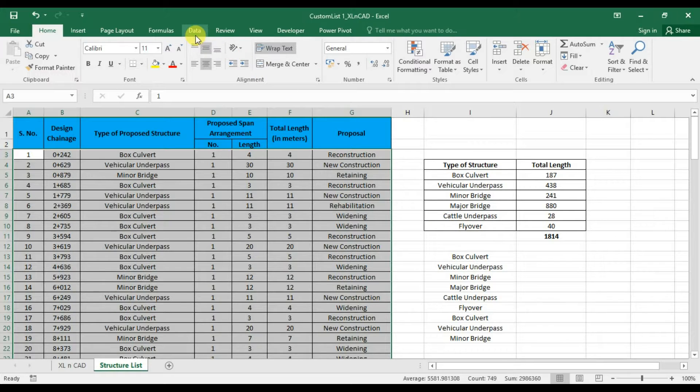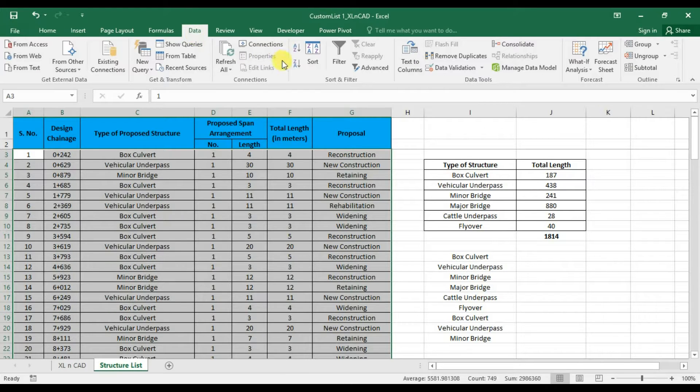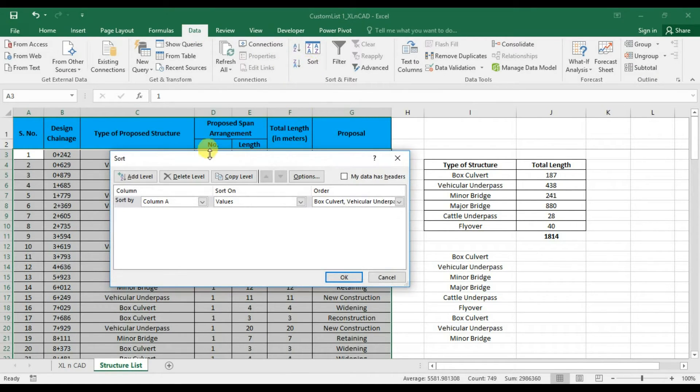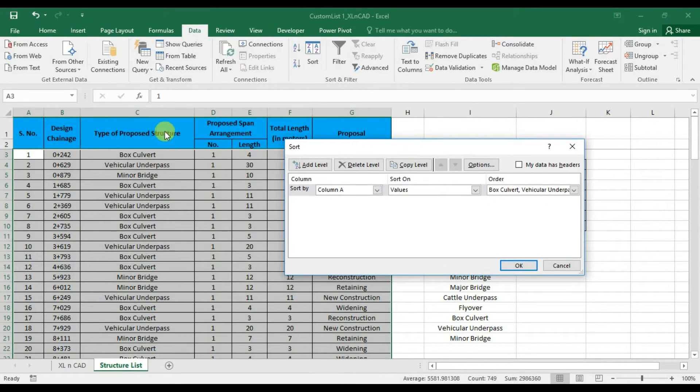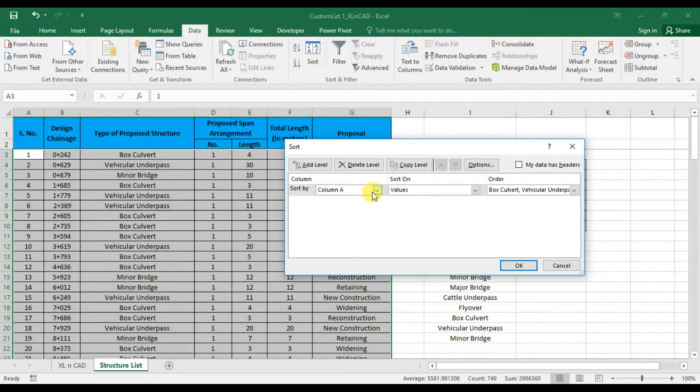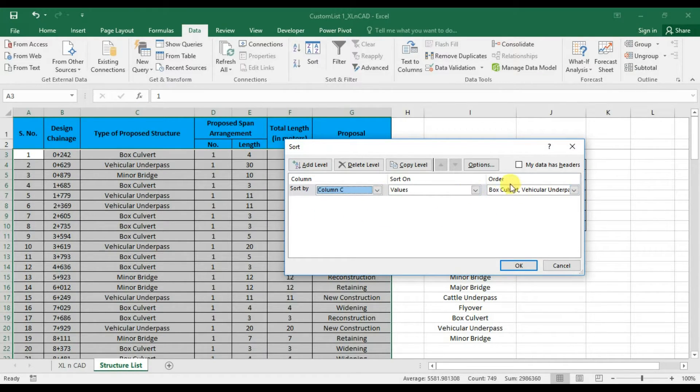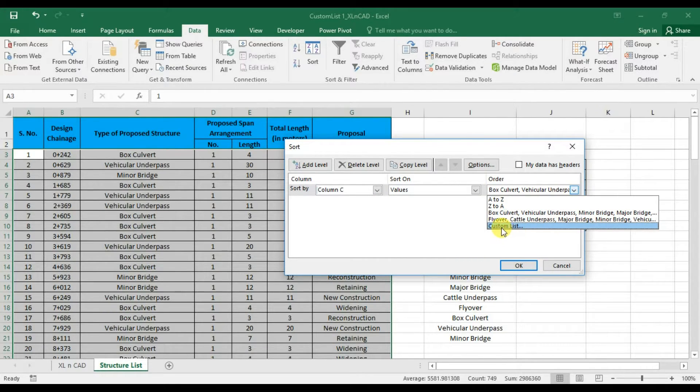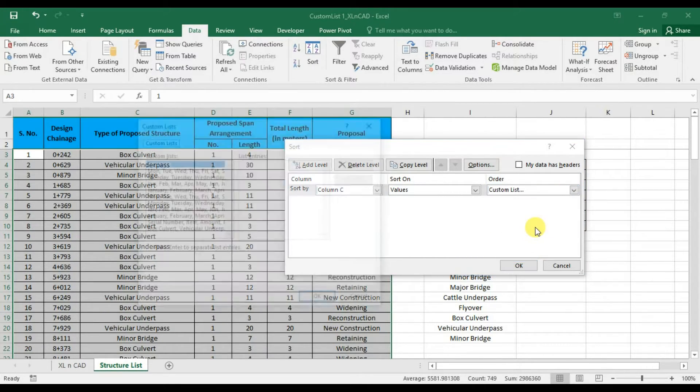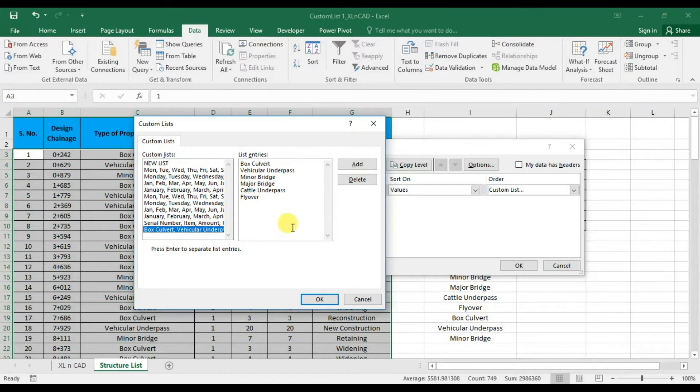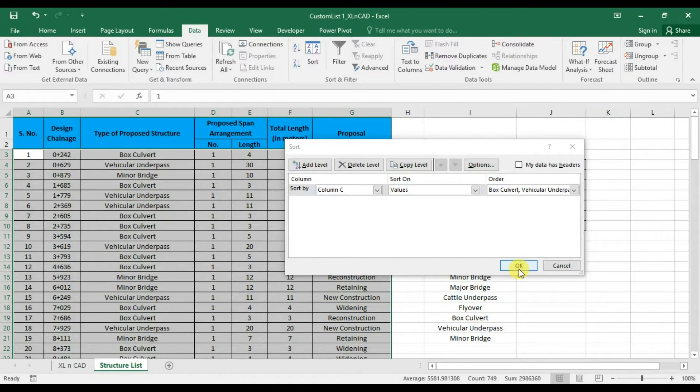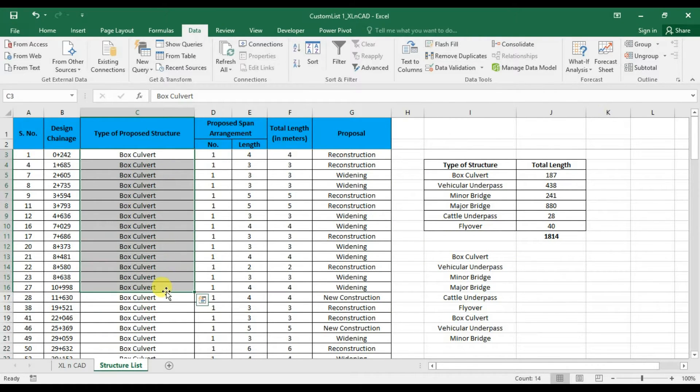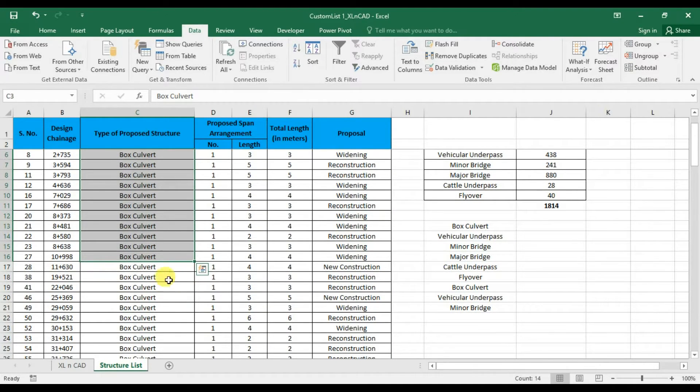Go to Data tab in Excel ribbon. Click on Sort. Select Column C. Here we have to specify the order. Click on the drop-down list. Select Custom List. Select our list of structures. Click OK. Now the structures are sorted in the order of items in our list.